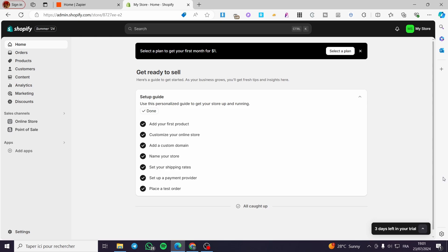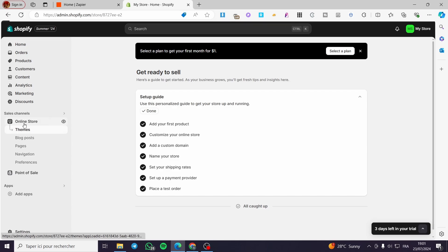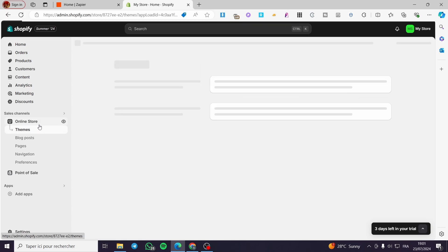It is very easy and very simple. All you have to do is to follow the tutorial from the beginning till the end and you will be good to go. The first thing you need to do is to visit shopify.com, sign into your account, and get your store ready. Also you are going to set up your theme.